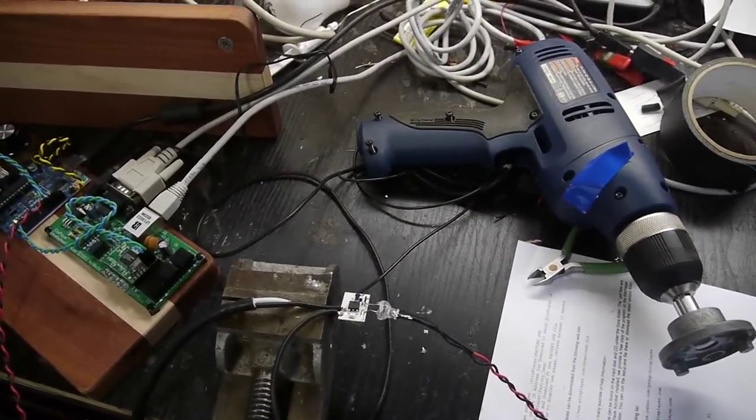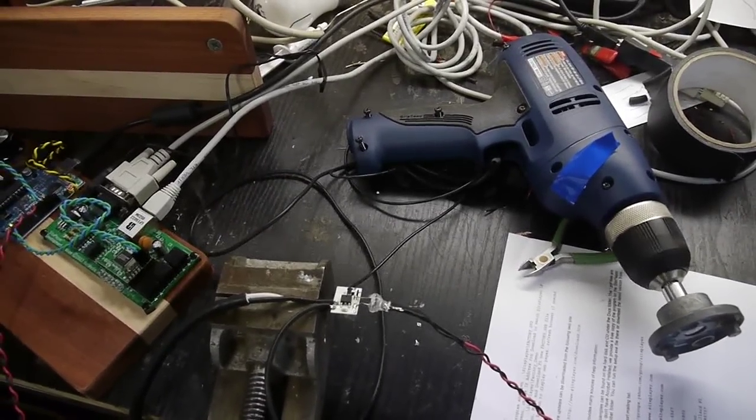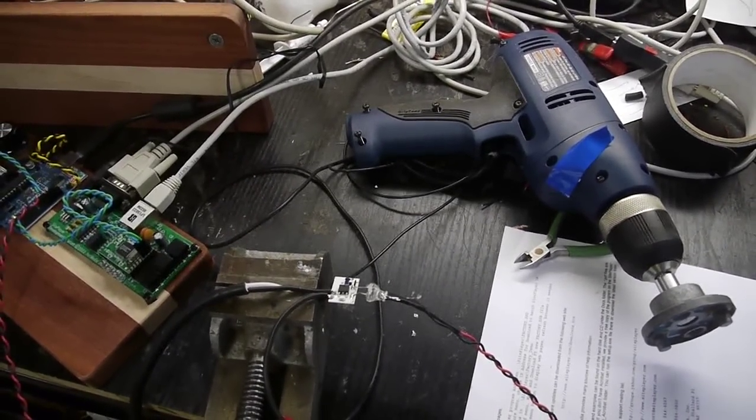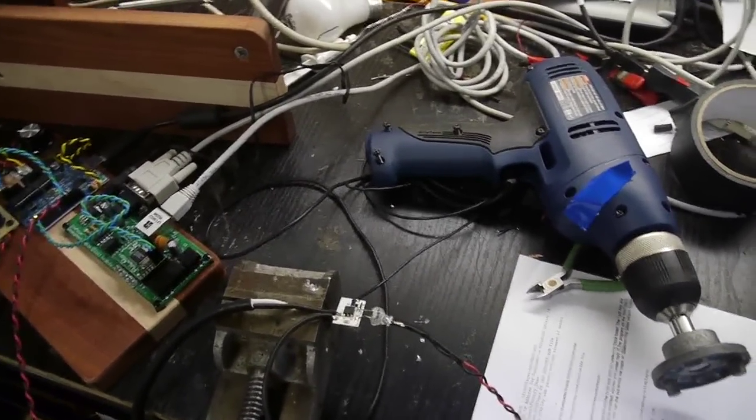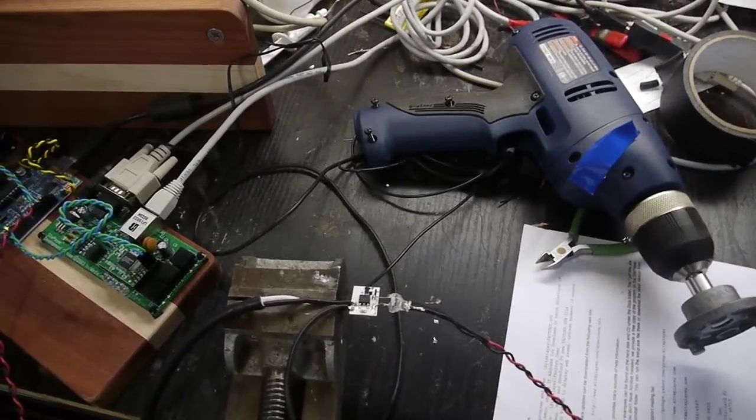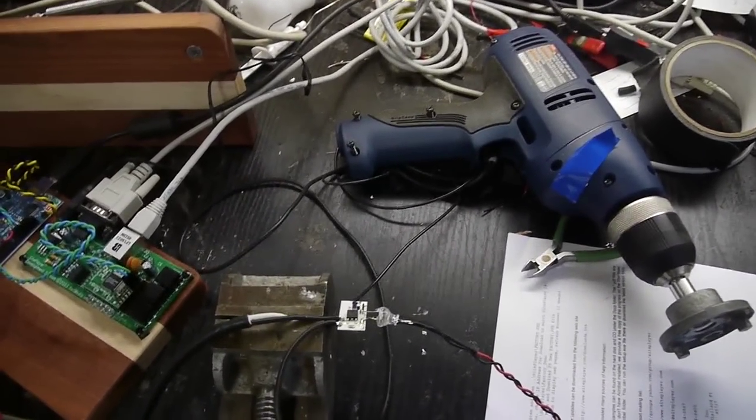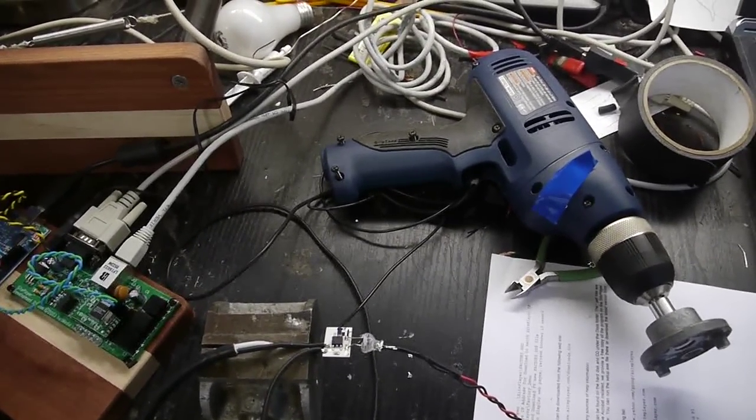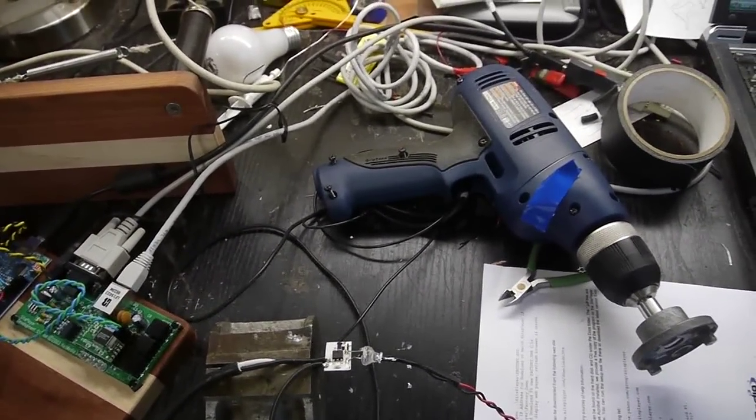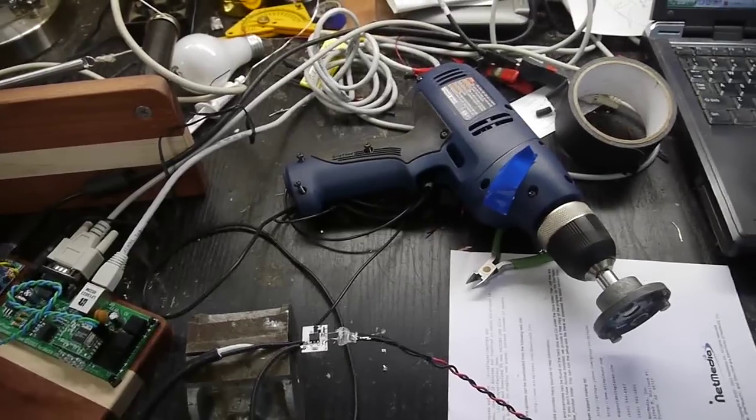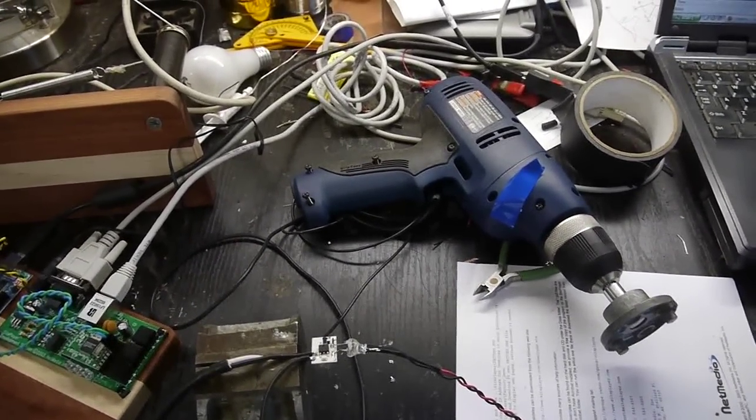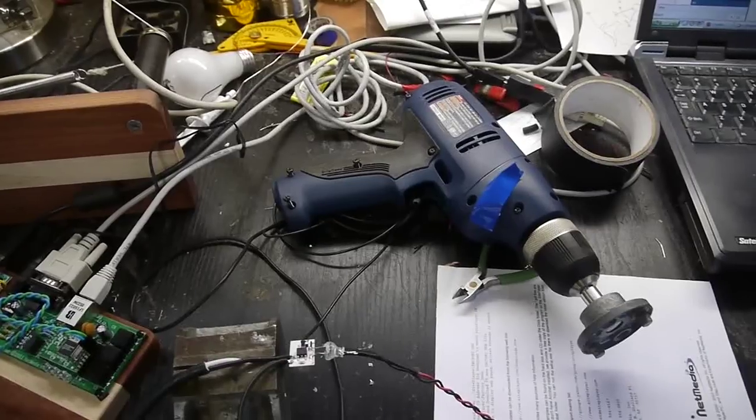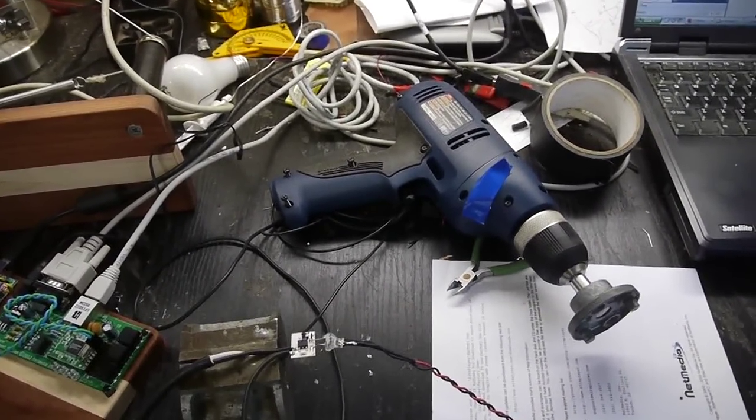So when you pulled the trigger, the variable resistor would change value, and the capacitor would charge at a different rate. So this was all set up so that when the AC voltage crossed zero, it would take some time for the capacitor to charge up, and then it would fire the triac and send the rest of the AC signal to the motor. And then when the AC signal went into the other half below zero, the same thing would happen, and it would fire again sometime later.